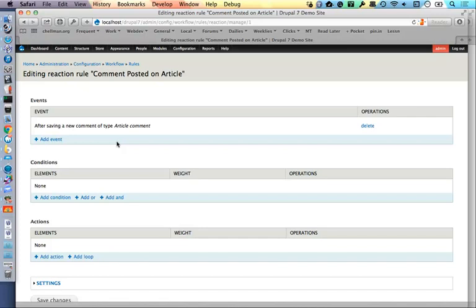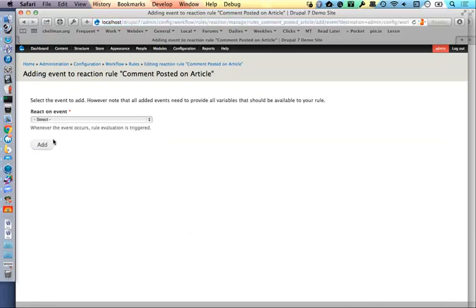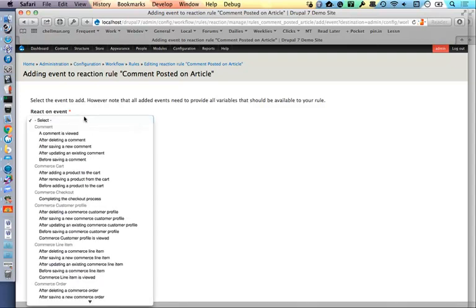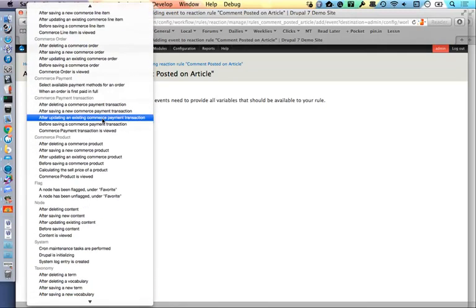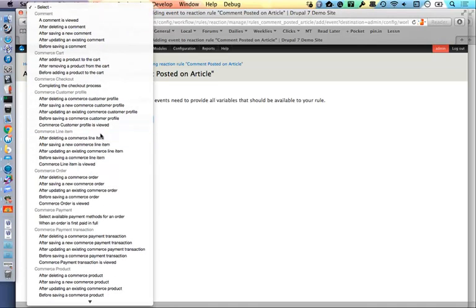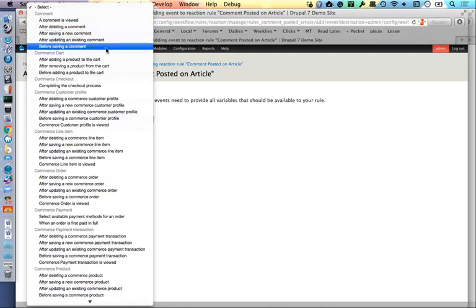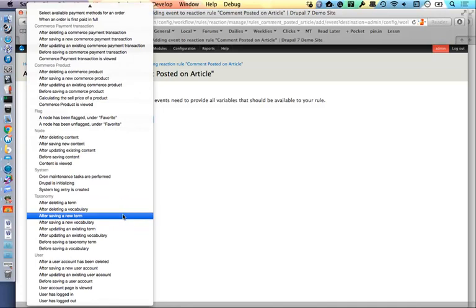Here's the rule for when a comment is posted on an article. When you first create a rule from scratch, the first thing you see is the list of events you can react to — almost entirely equivalent to some sort of hook, grouped in a nice list. When you have Drupal Commerce enabled there are a whole bunch related to your store. There's a lot of stuff in here — 'comment was viewed,' 'deleting a comment,' 'before/after saving a comment,' 'before saving a new comment,' 'after updating an existing one.'